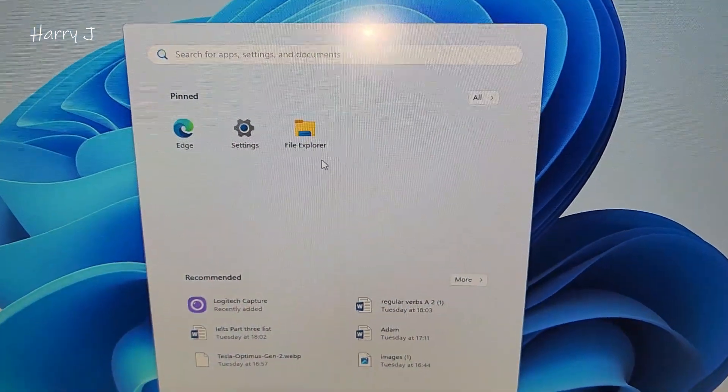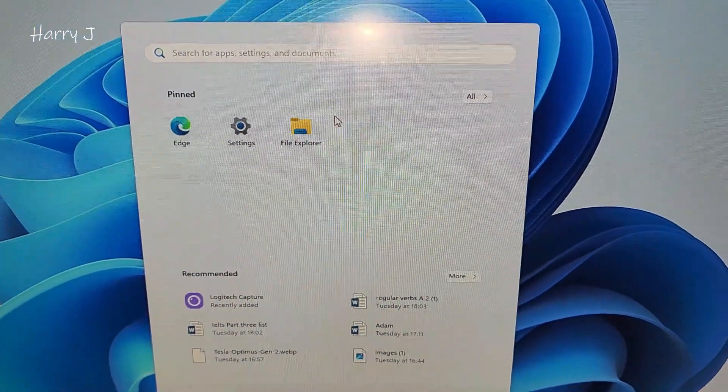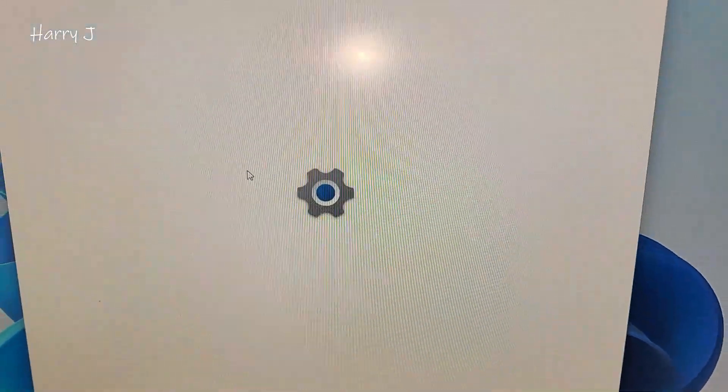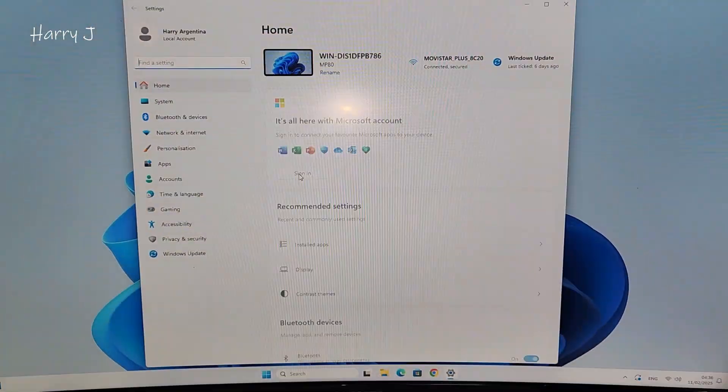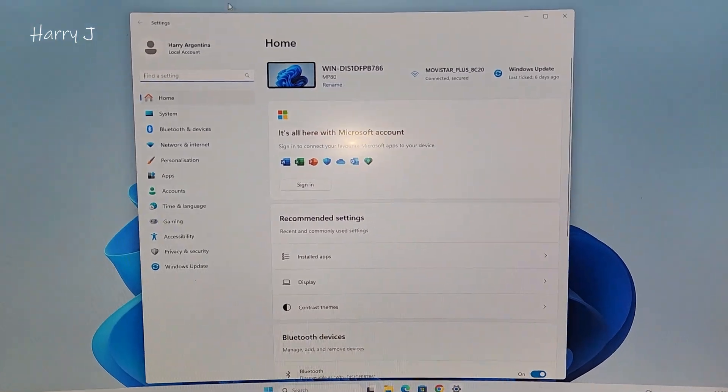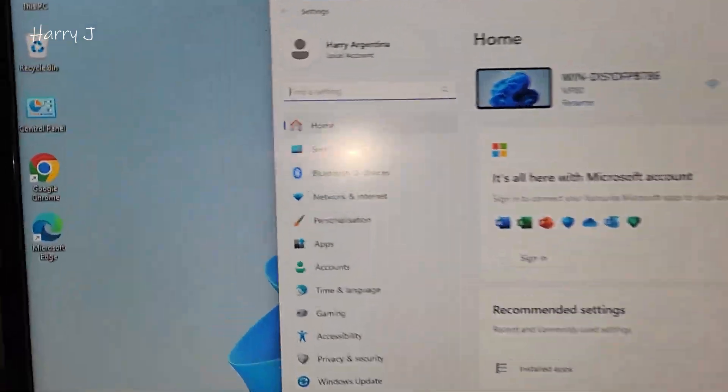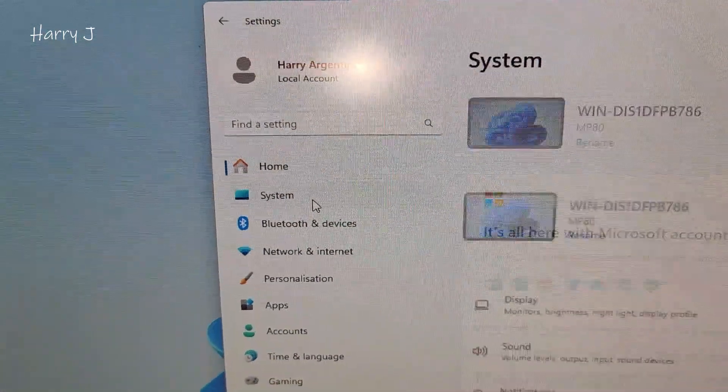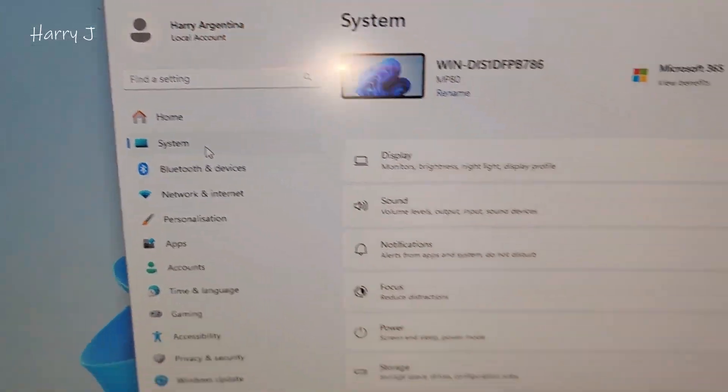Then you have to go to the setting option, you can see here setting. In setting, you have many options. Here at the corner, you can see system, go inside system.